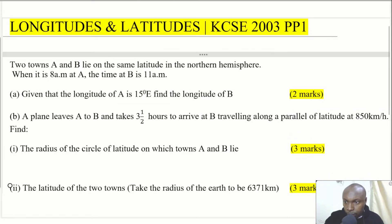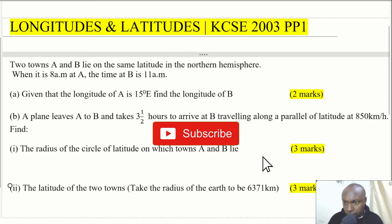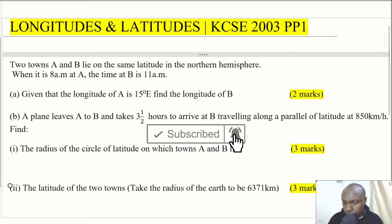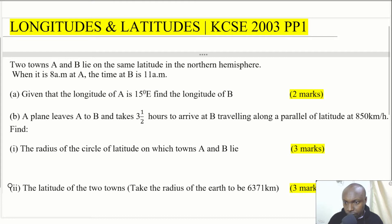Welcome to the lesson KCC 2003 paper 1: longitudes and latitudes. Two towns A and B lie on the same latitude in the northern hemisphere. When it is 8 a.m. at A, the time at B is 11 a.m. Part A: given that the longitude of A is 15 degrees east, find the longitude of B. Part B: a plane leaves A to B and takes three and a half hours to arrive, traveling along a parallel of latitude at 850 km/h. Find the radius of the circle of latitude on which towns A and B lie, and the latitude of the two towns, taking the radius of the earth to be 6371 km.